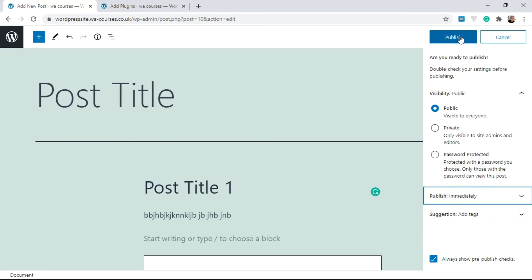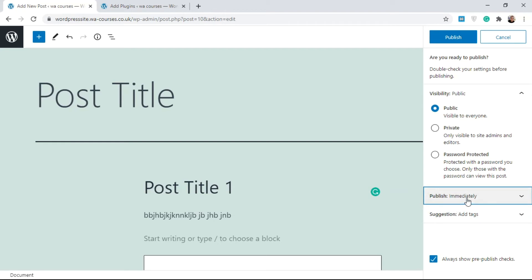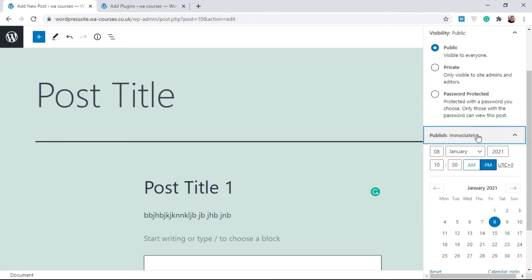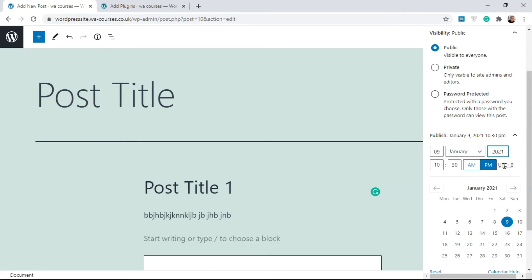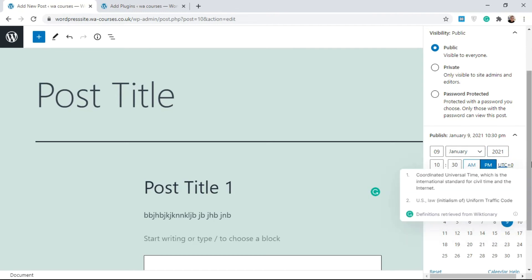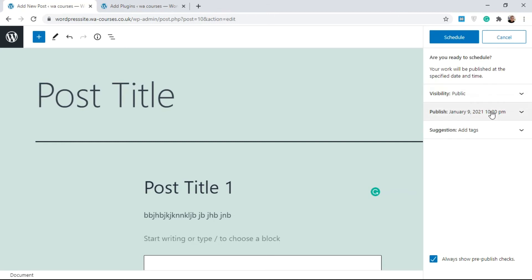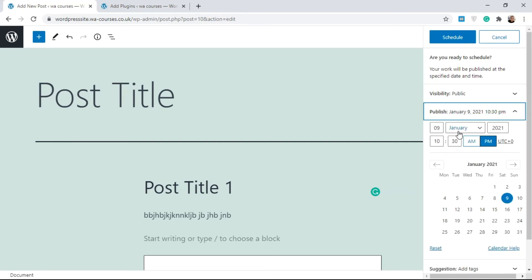You also have scheduling. By default when you select Publish it publishes automatically, but you can use the scheduling feature to schedule your post for a later date. You can change the year, the time, even the time zone itself — there are a lot of granular settings here.